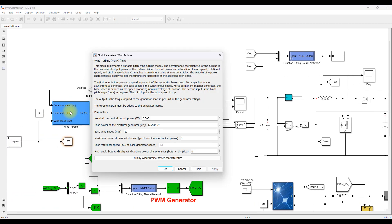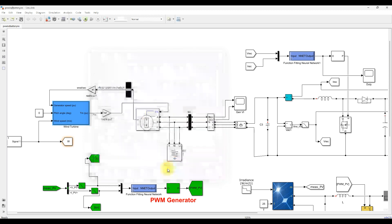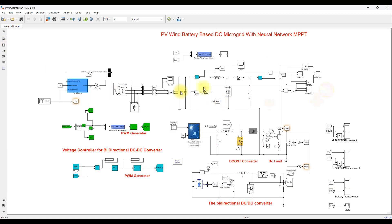Here you can see this is the wind turbine. The wind turbine is rated at 6.5 kilowatts, and it will generate a maximum of 6.5 kilowatts at 12 meters per second.